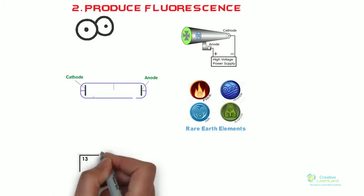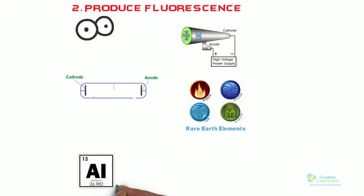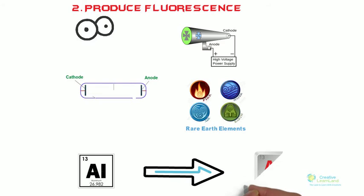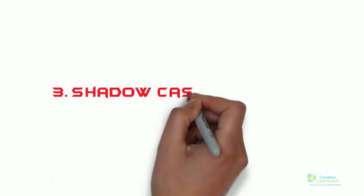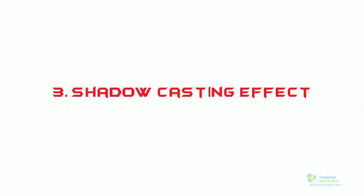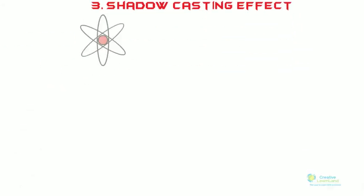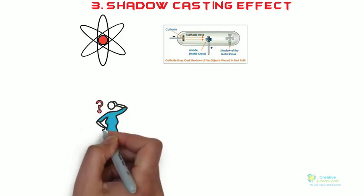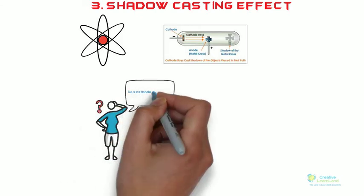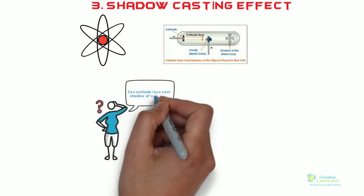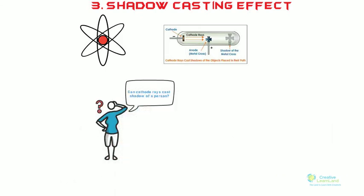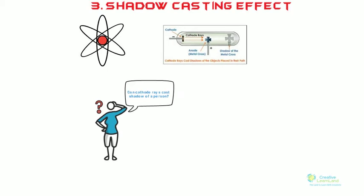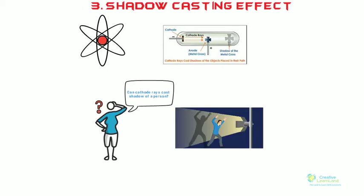Number three: shadow casting effect. Electrons or cathode rays cast shadow of opaque material when it is placed in its path. You might be thinking, if cathode rays can cast shadow of a person? The answer is yes. Cathode rays can even cast the shadow of a person when placed in their path, as we humans are also opaque in nature.